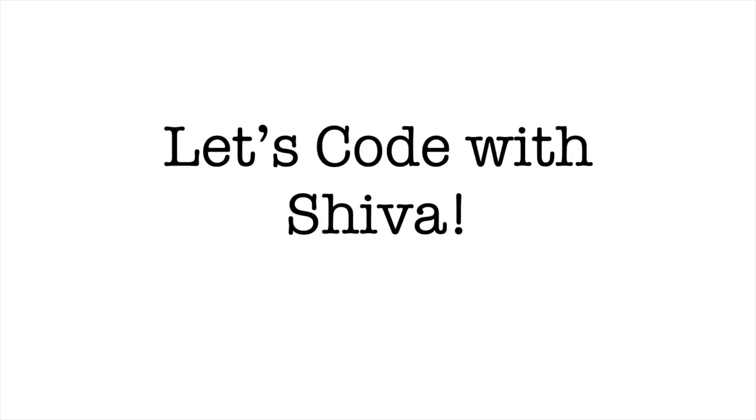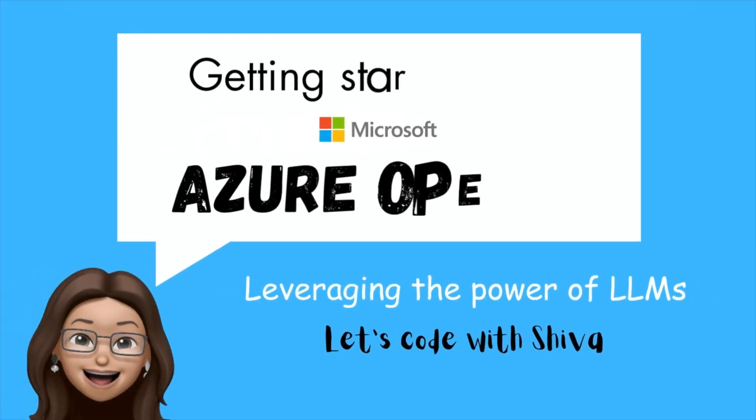Hello, everyone. Welcome back to my channel, Let's Code with Shiva. In today's video, we're diving into a very exciting topic, how to get started with Microsoft Azure OpenAI.